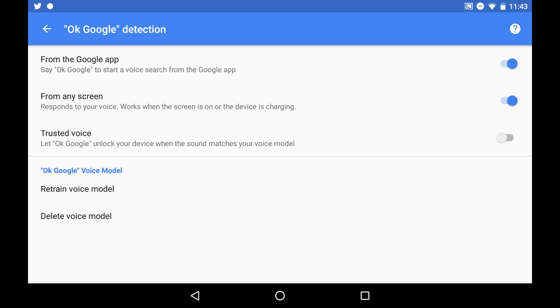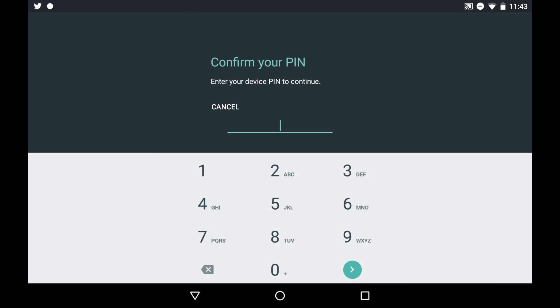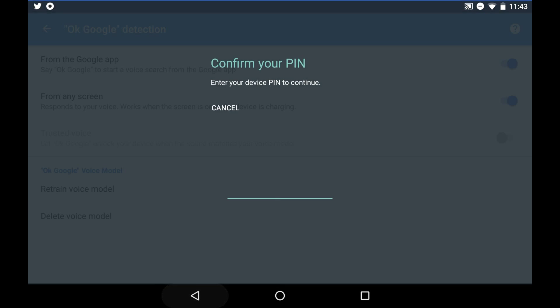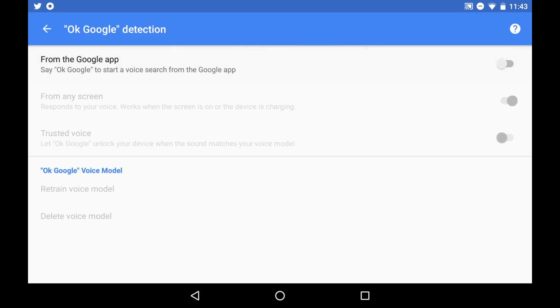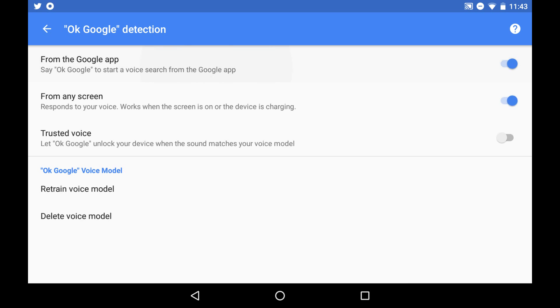Now there's a trusted voice. If you set that up, if you turn that on, it'll ask you to enter your PIN. But you simply say OK Google three times and it mashes all that together or whatever it does so it can detect your voice whenever you say it on any screen. So let's turn that on.